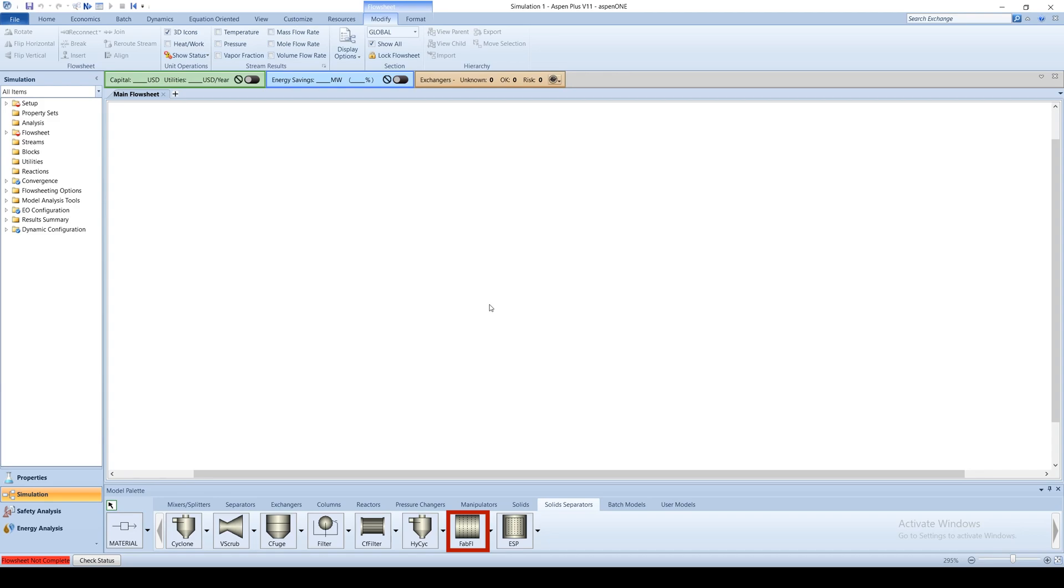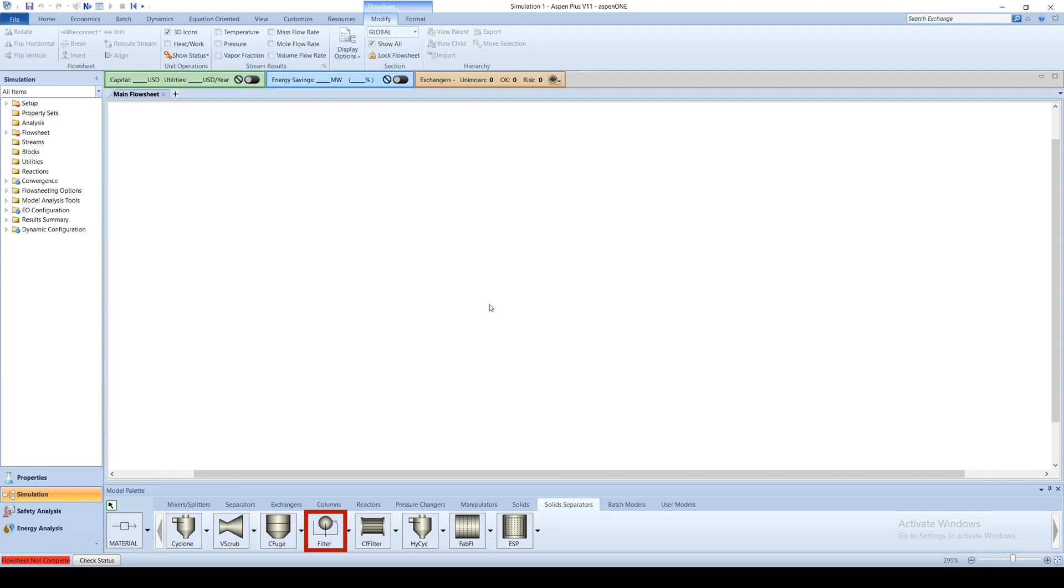or FabFill for short, deposits solid particulate on fabric material. Electrostatic Precipitator, or ESP for short, removes unwanted particulate and gas through electric charging. We will go over filter in detail in the following modules.